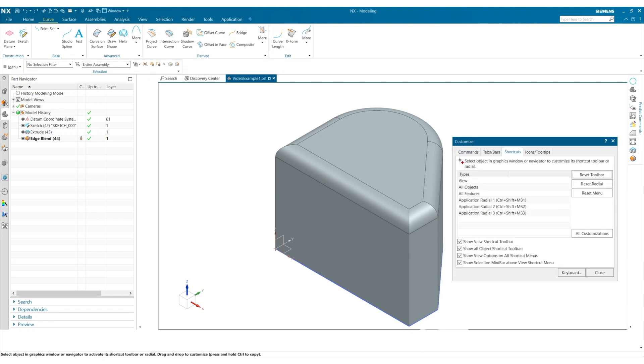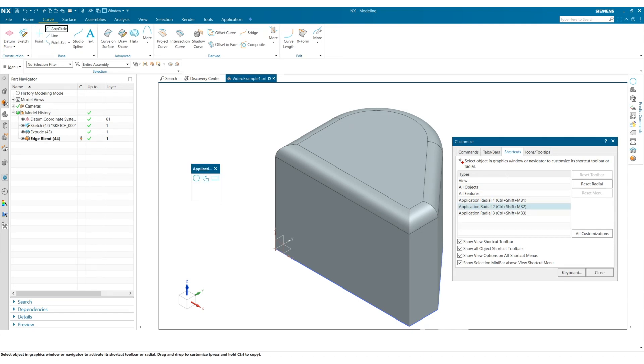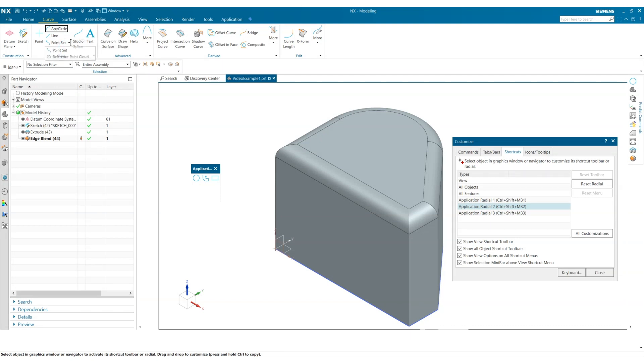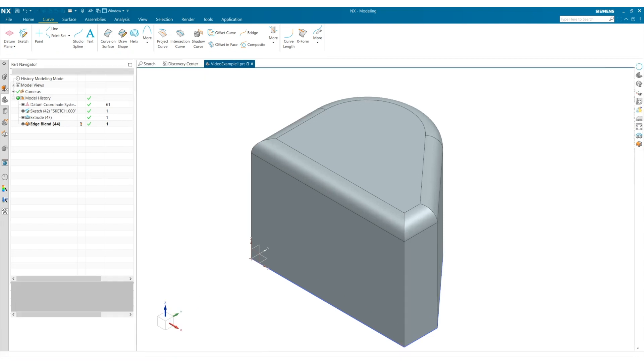Now I can select which radial menu I wish to customize. Say I wanted to add arc circle as one of the commands in the second radial menu. All I have to do is click and drag to where I want it and then I can close this customize box.